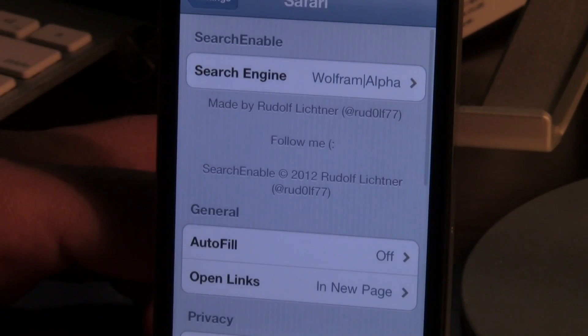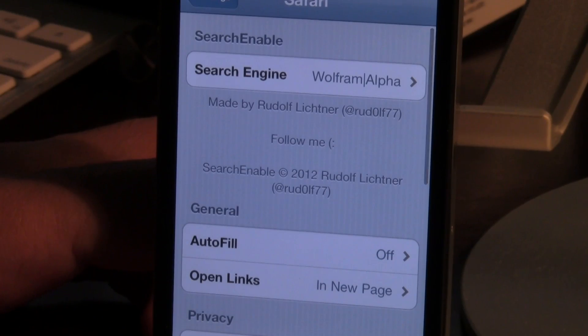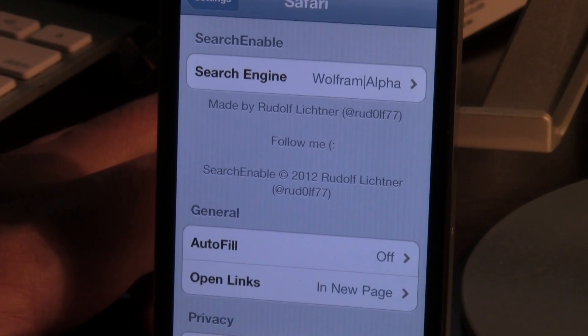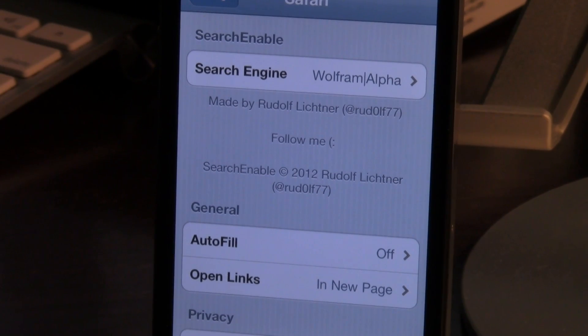Now obviously everyone won't need these, but for those of you who do, it's a great additional feature to have.